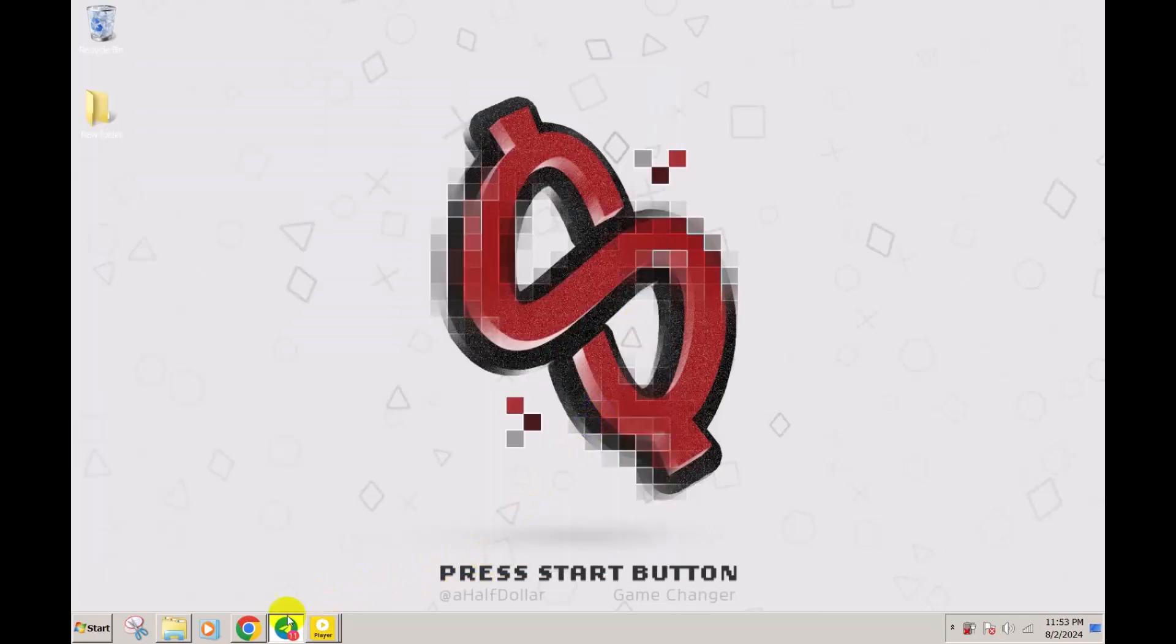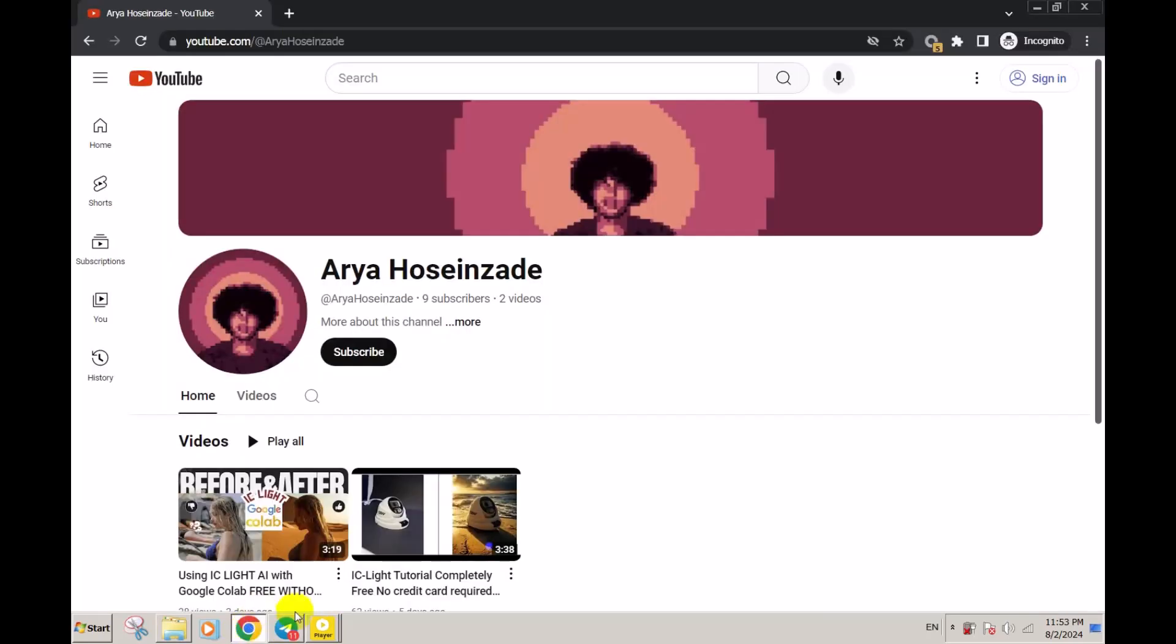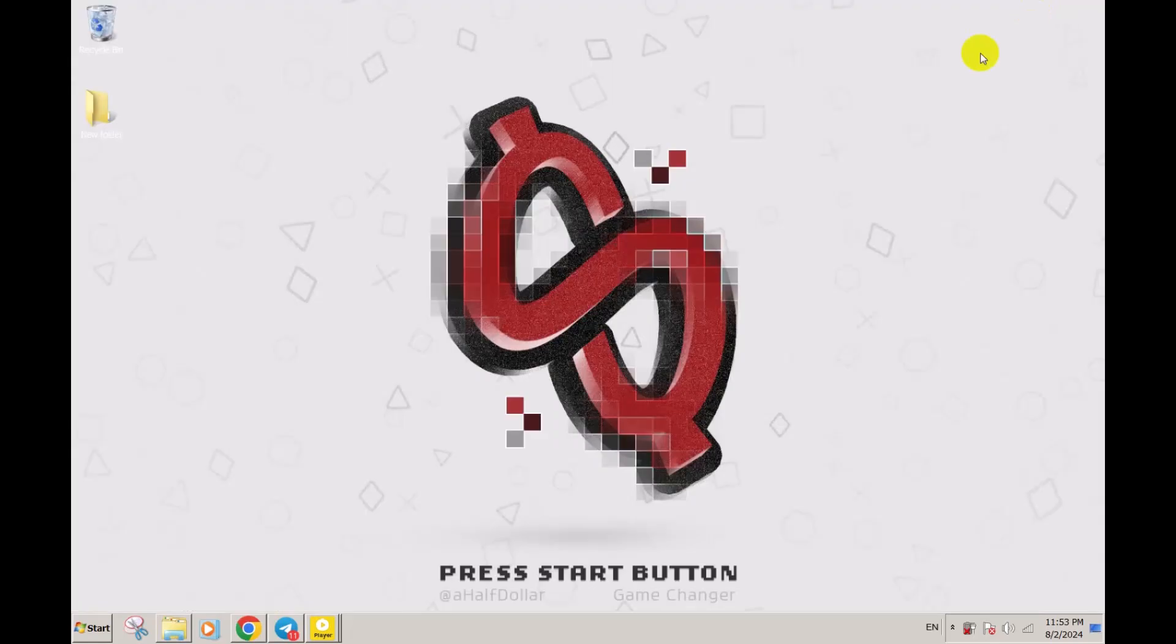Before we get to the fourth one, make sure you subscribe to my channel and like this video if it was helpful.